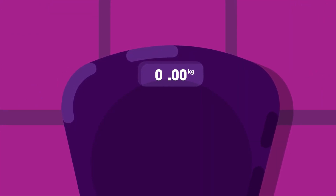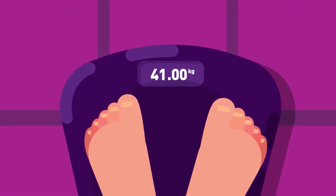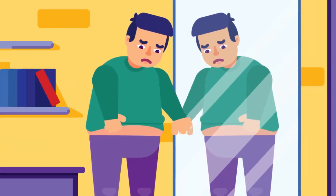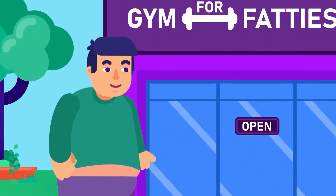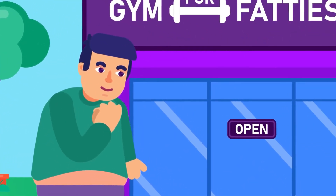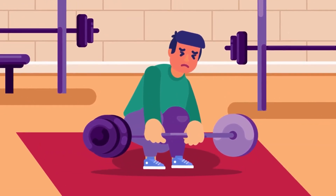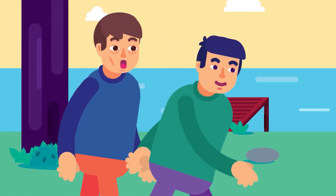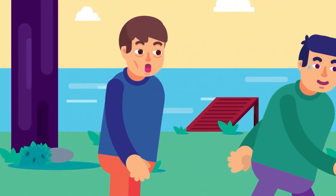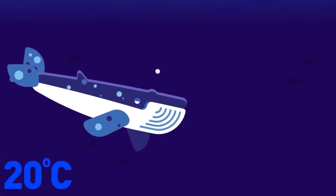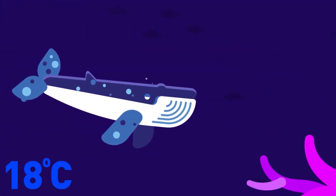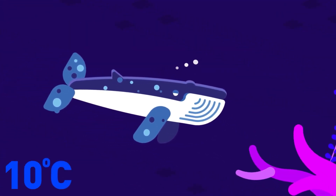Fats are not useless in our body. It is good to get rid of your extra fat, but fat in normal quantities is beneficial for the human body — not only in humans, but also in other mammals like whales. Today we will find out how fats play a crucial role in the bodies of humans and other mammals.